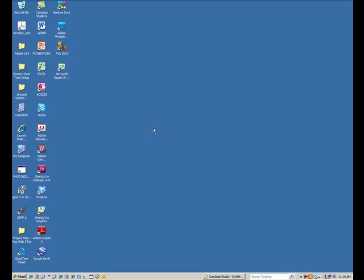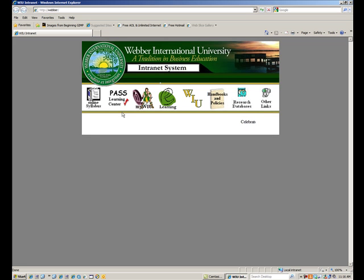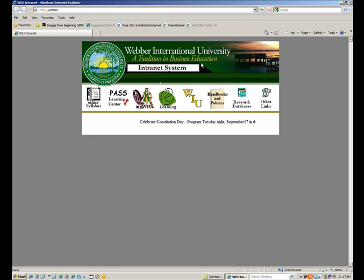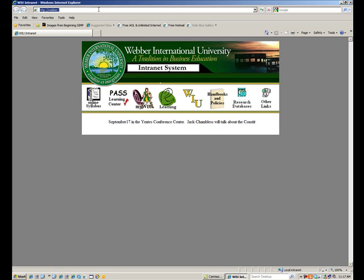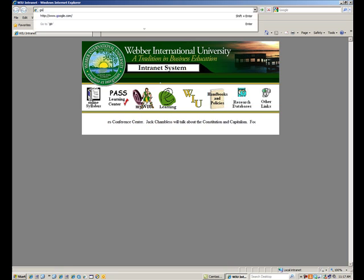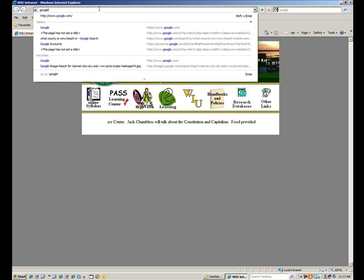Hello, this is Dr. Linda Davis, and today I want to work on researching on the internet. So let me launch my internet browser. And if you're at Webber, you're going to see the Intranet system, and we will be working with research databases eventually, but let's do a general search first.